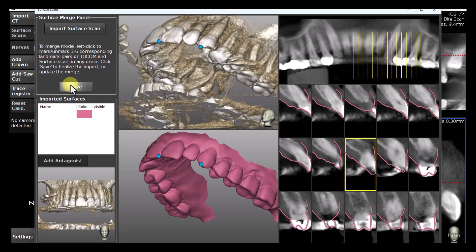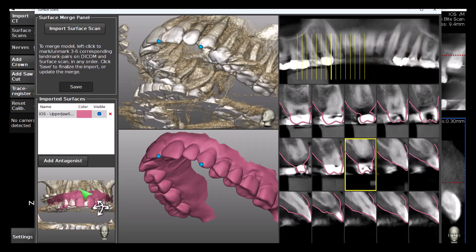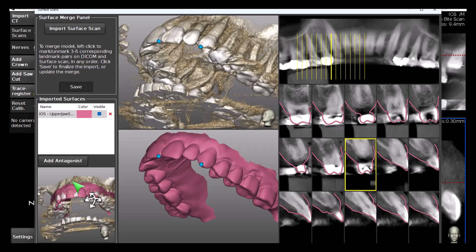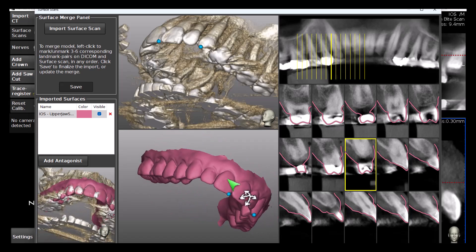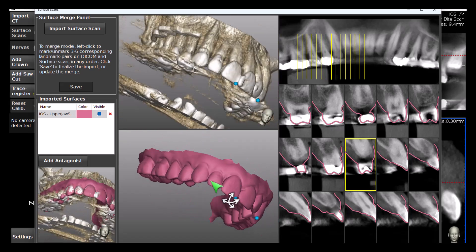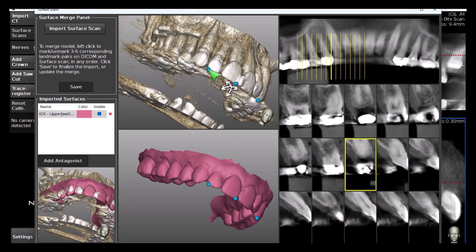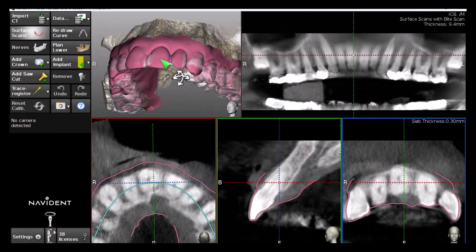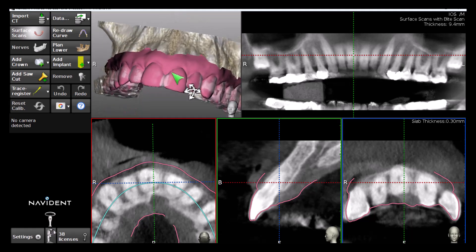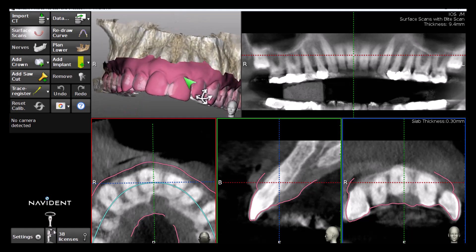The merged result can now be inspected in a 3D view, and matching point pairs can still be added or deleted to improve the merging accuracy. When a satisfying result has been achieved, click Save and exit the form. The merged surface scan is now visible in the editing views in Navident's main screen.